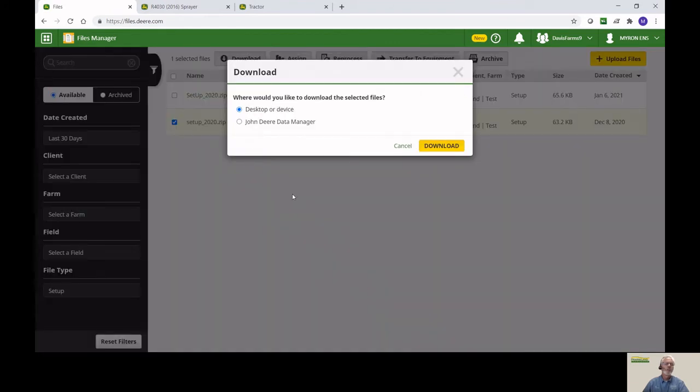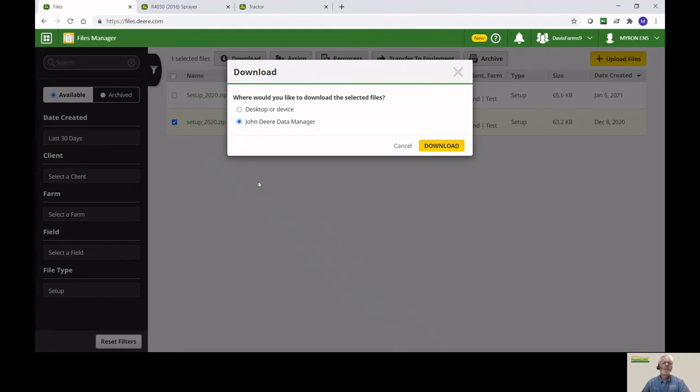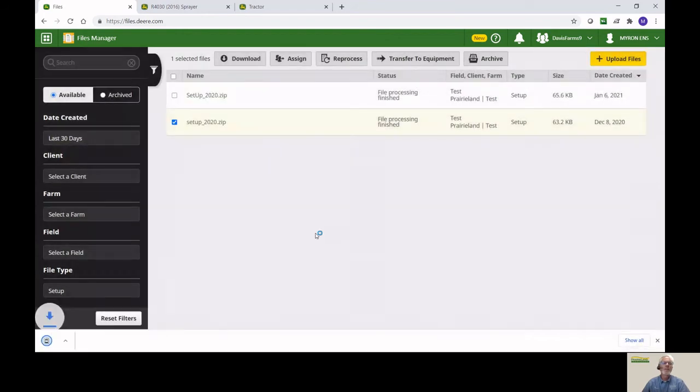You've got two choices. If you want, you can have a file downloaded just as a shape file. But in our case, we're doing a setup, and you always want to use the Data Manager. So any time it's coming from or going to a display, you're going to be using the Data Manager. Then we'll hit Download.